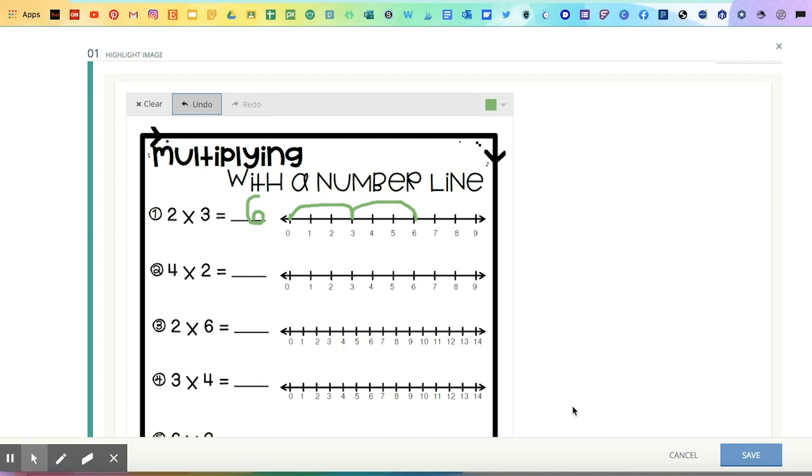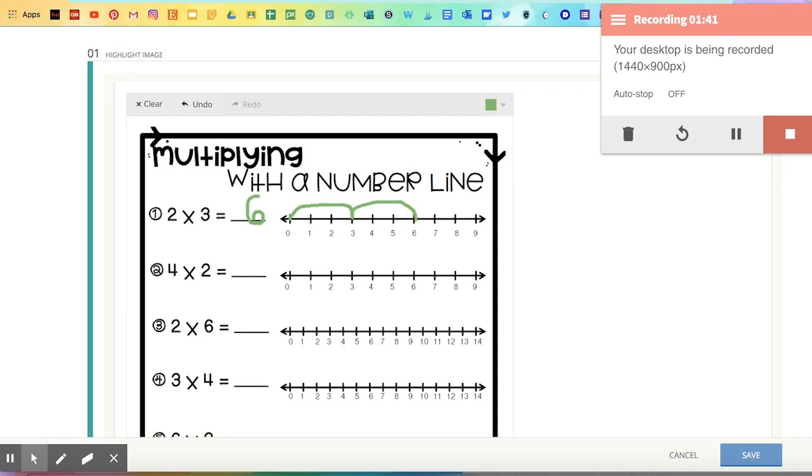Whenever you finish the recording, you would simply go ahead and click back on that icon and stop the recording by clicking stop, or you can also choose the garbage icon if you want to erase it and start over.